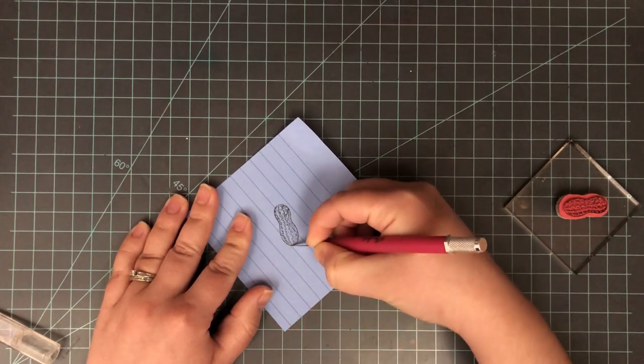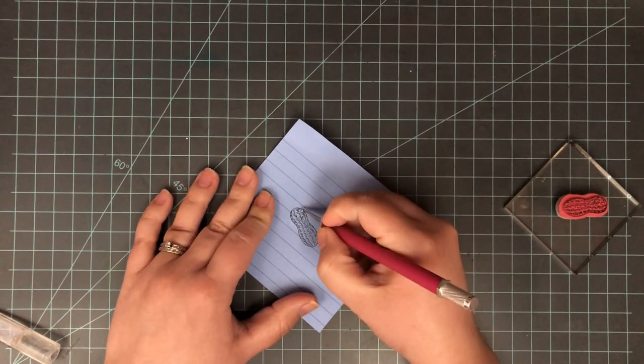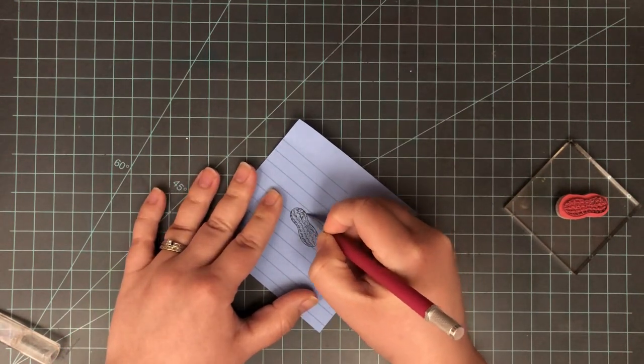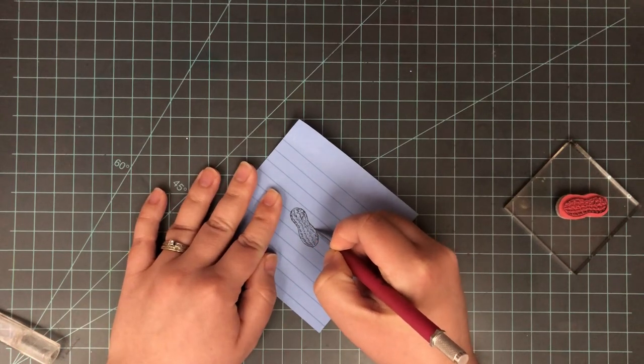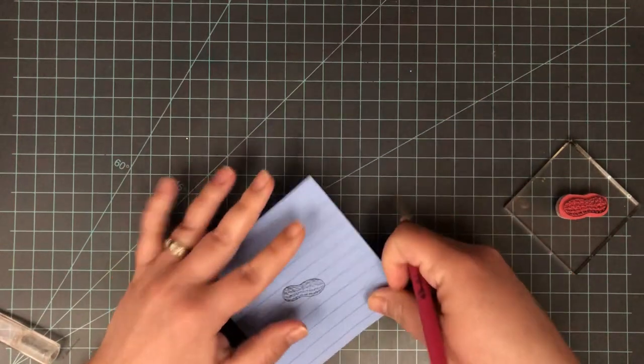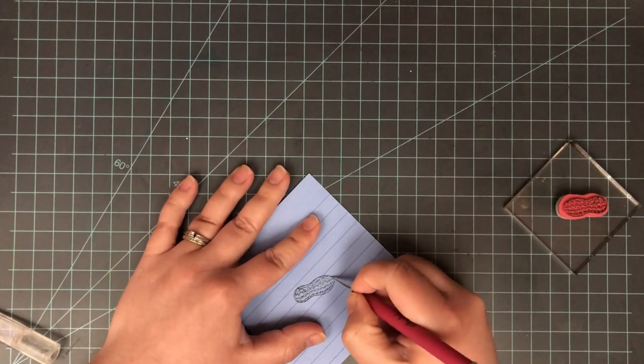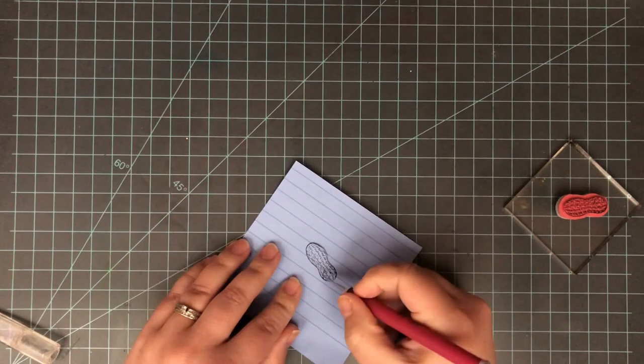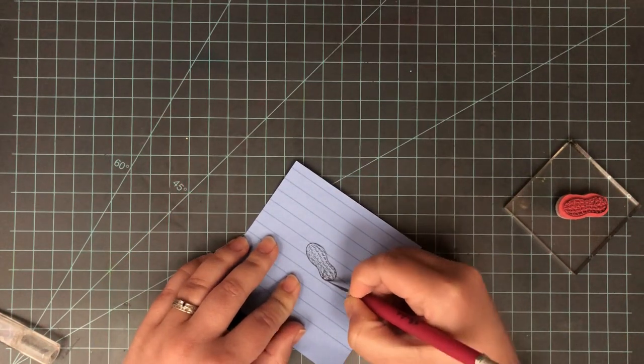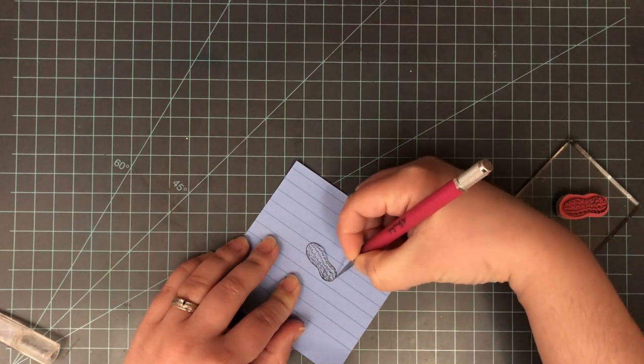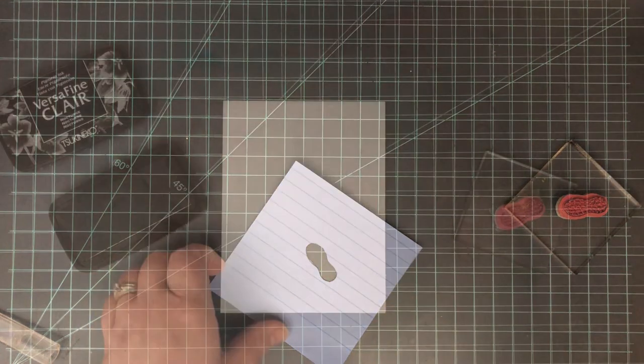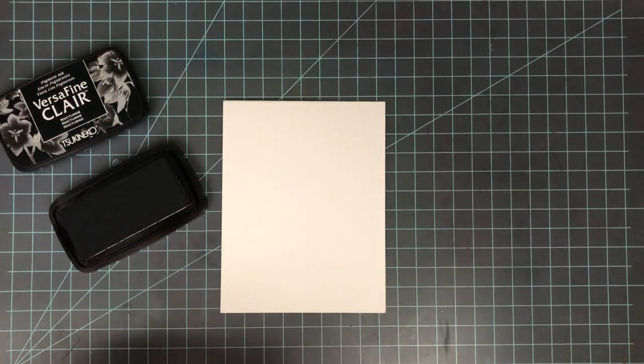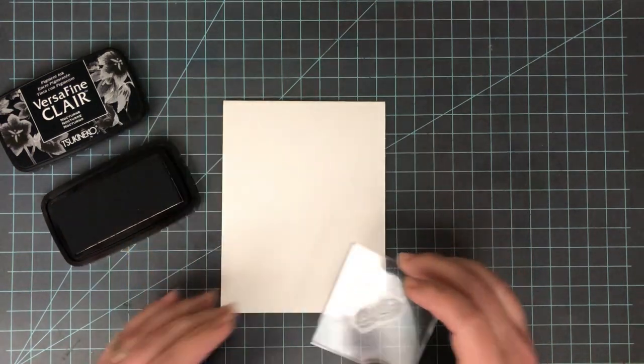Then stamp it down, doesn't have to be perfect, just get it stamped down and use your craft knife or scissors and just trim out the inside. You don't want to cut into the sides of this paper at all, just trim out where that little nut is on your paper or whatever image you're using. Simple shapes work really well for quick coloring with this, but you can do intricate shapes as well, just know they're going to take a little bit longer to cut out with your craft knife.